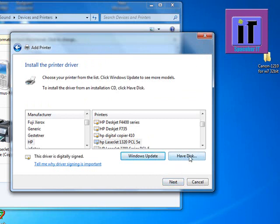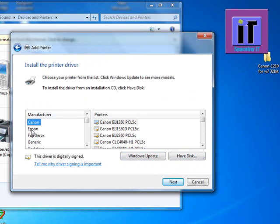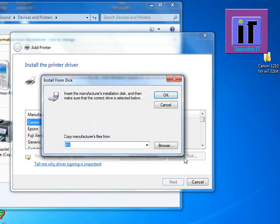Select Canon from the manufacturer list and click Have Disk. Now browse to where you stored your Canon LBP 1210 software which is suitable for Windows 7.